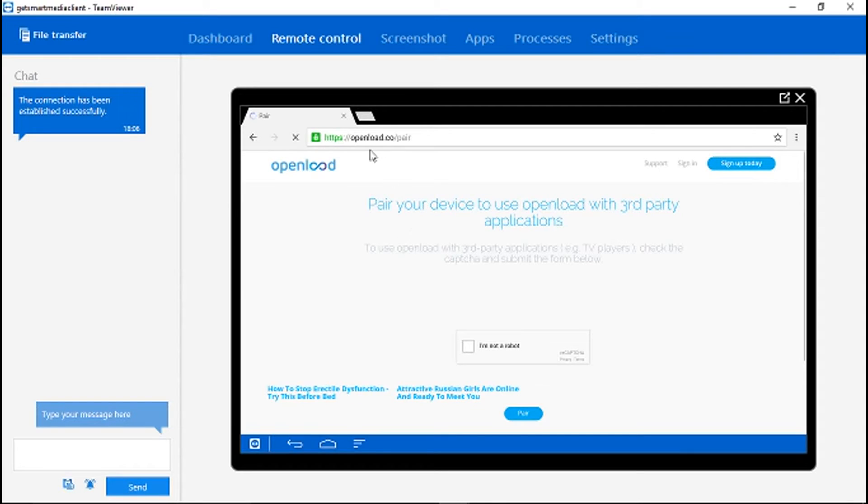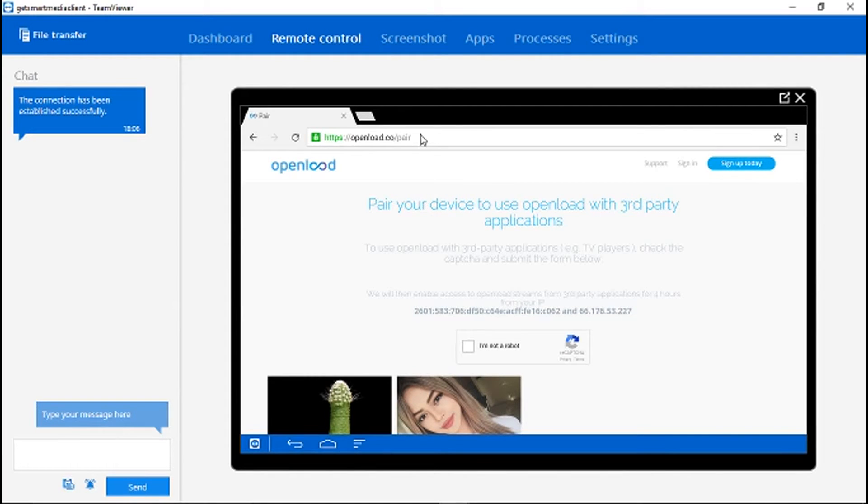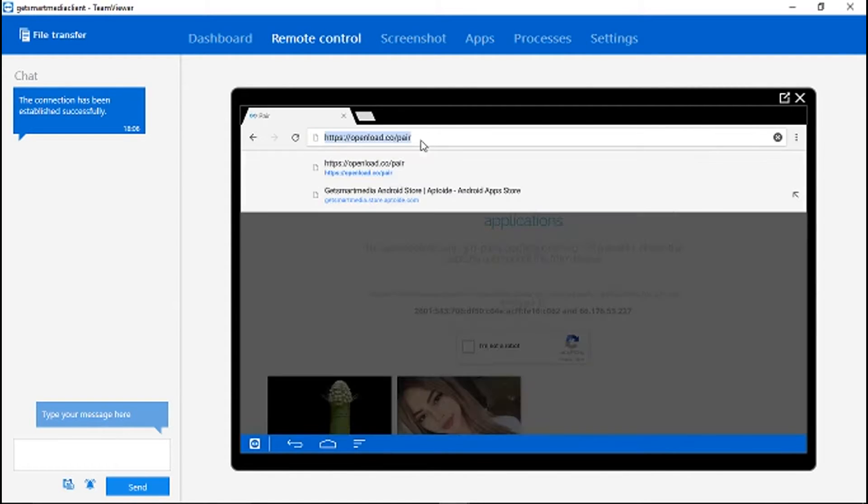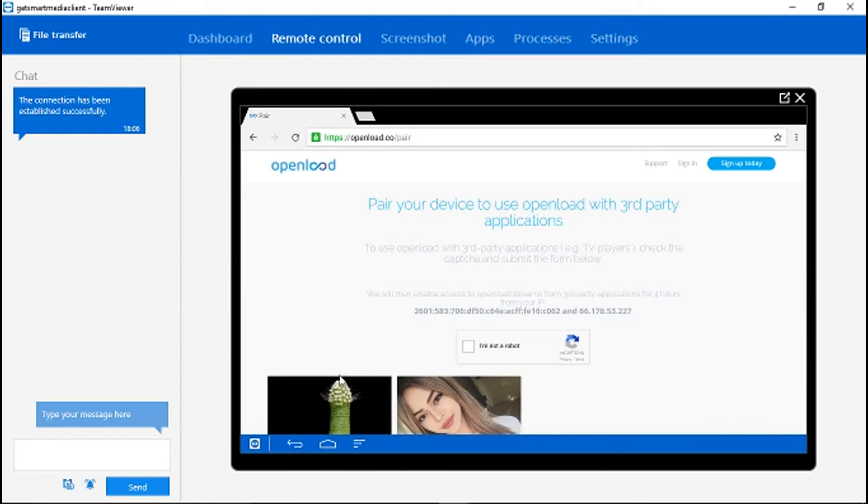Again, openload.co, not .com, .co/pair. Alright, once you get to this page...